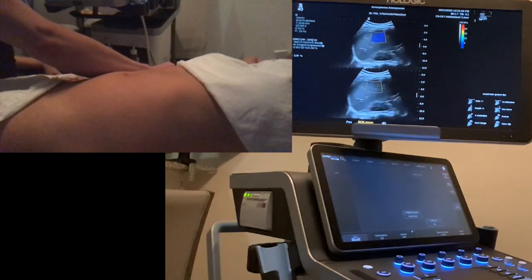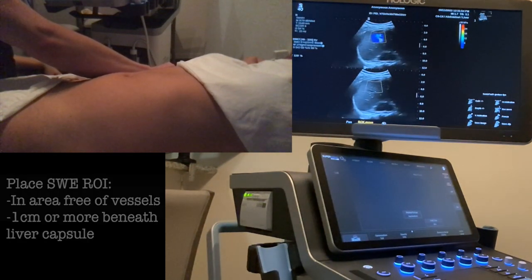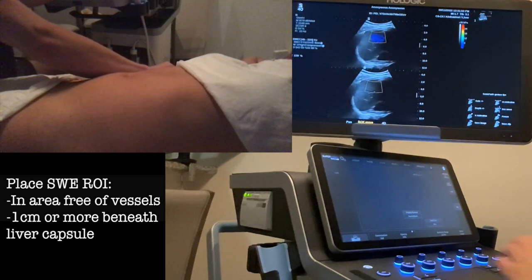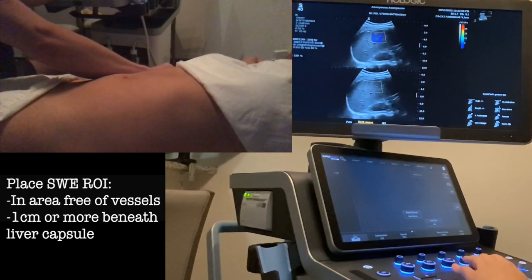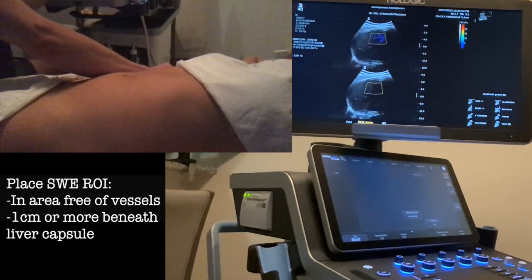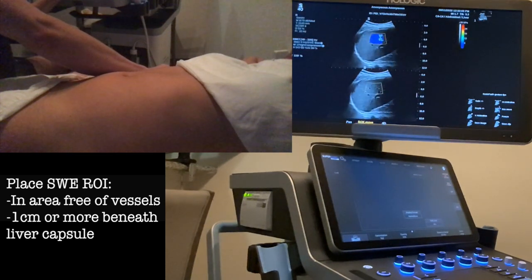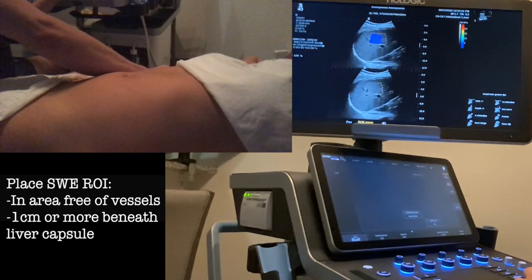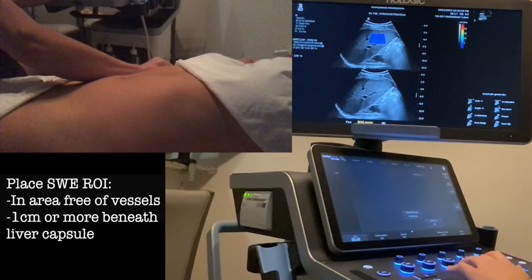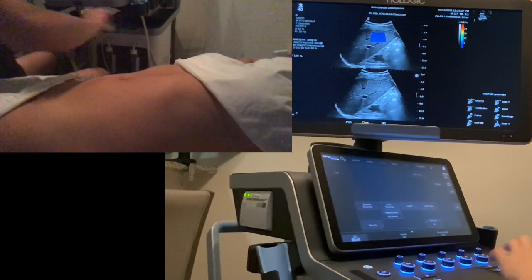Pushing SWE brings up a dual screen showing a color code. Blue is good; red is bad — and you can see we have a nice blue readout. I also want to make sure the measurement is at least a millimeter beneath the liver capsule, so I move my reference box down by touching the touchpad. I get a nice image beneath that capsule and freeze.